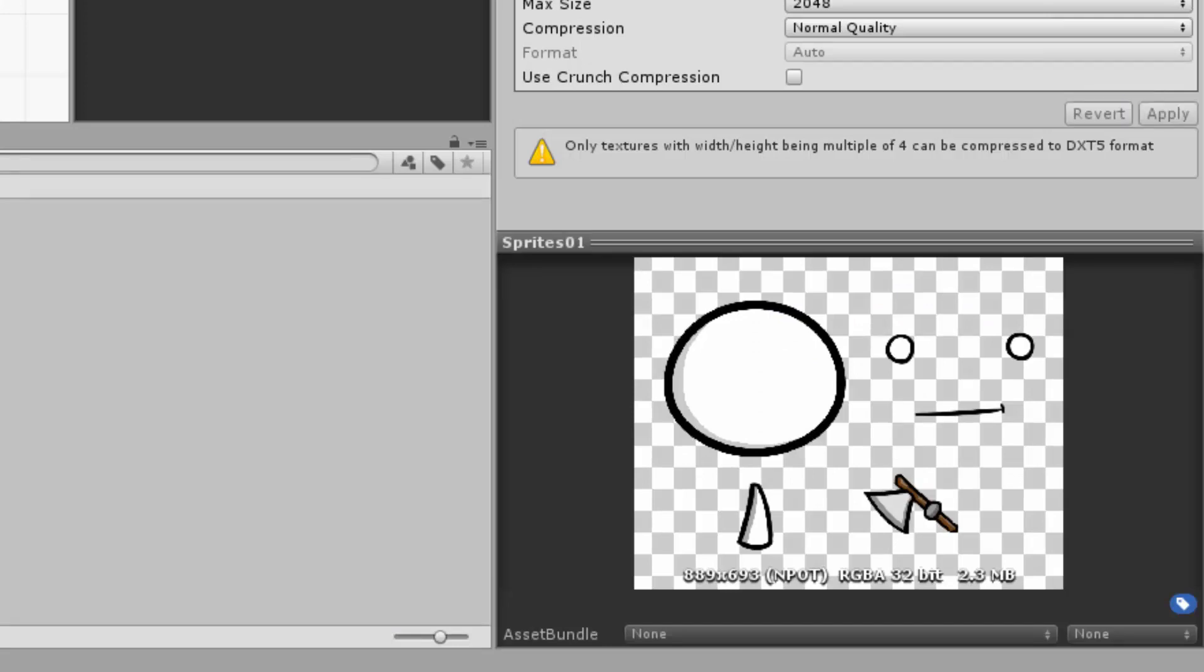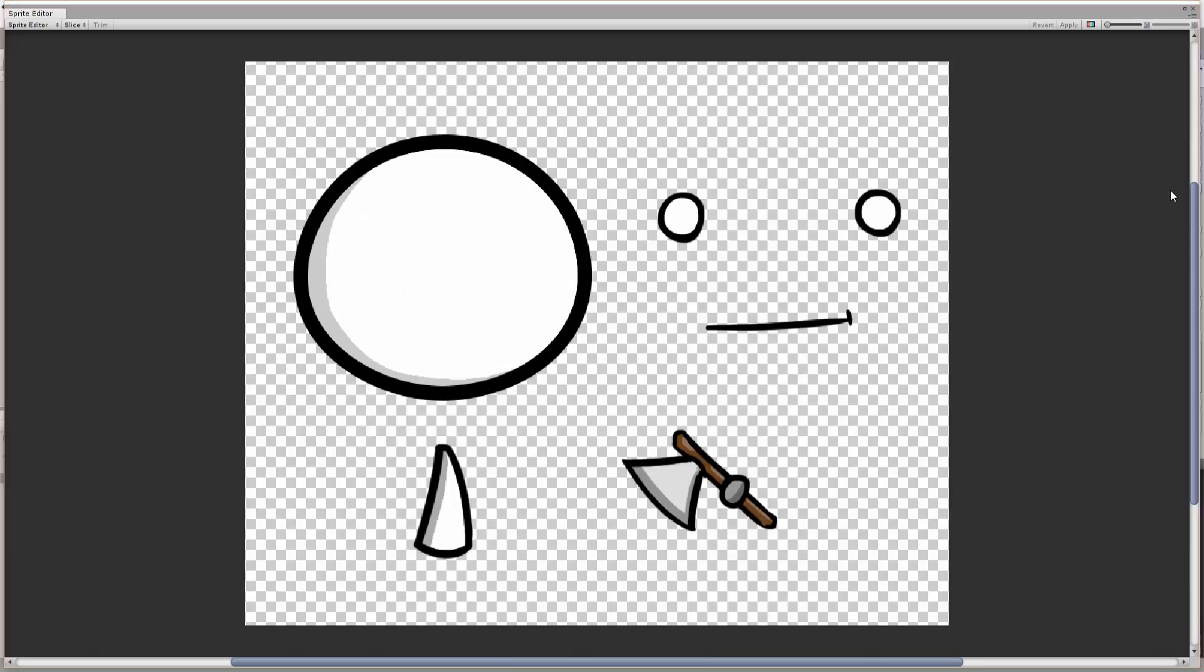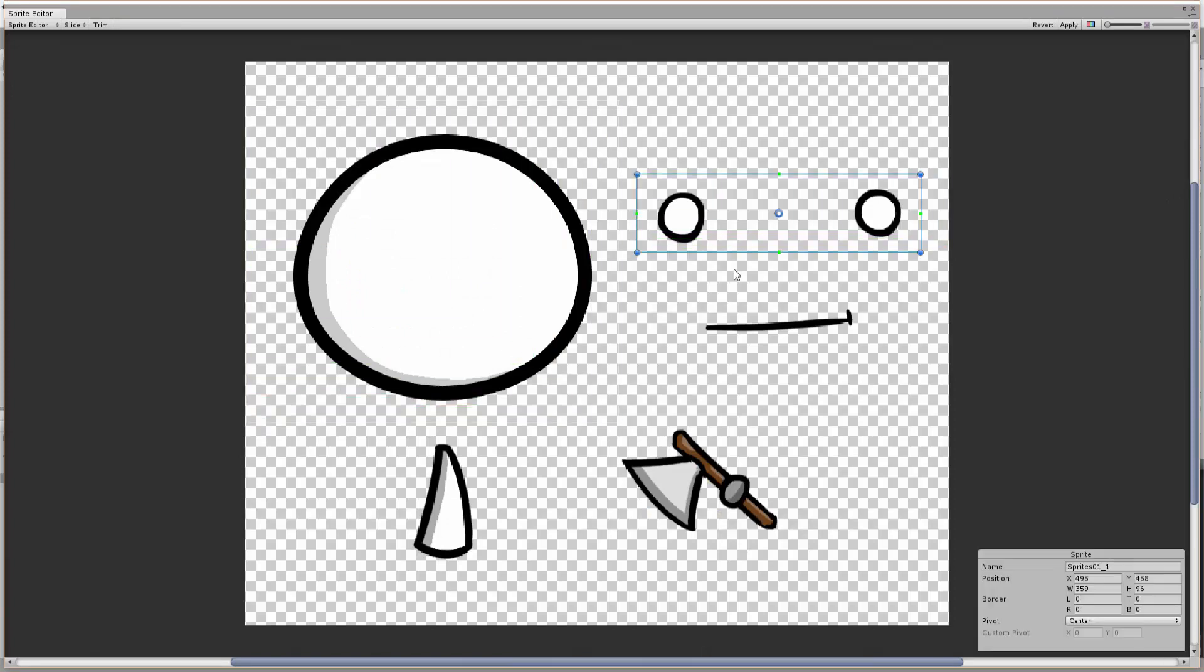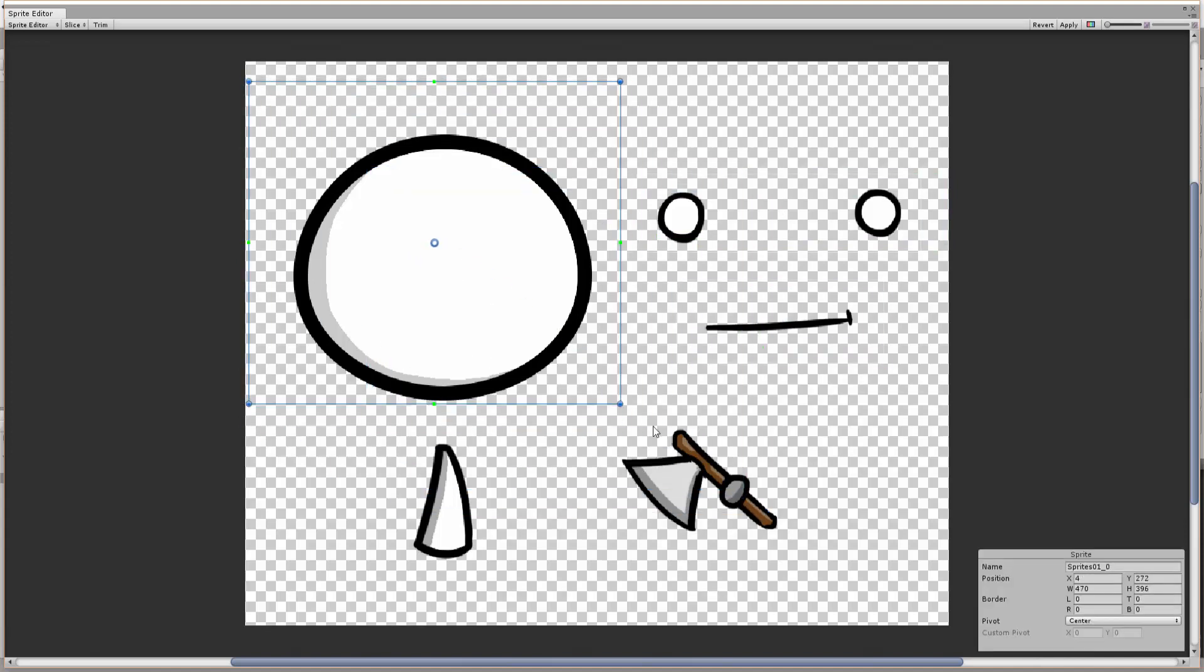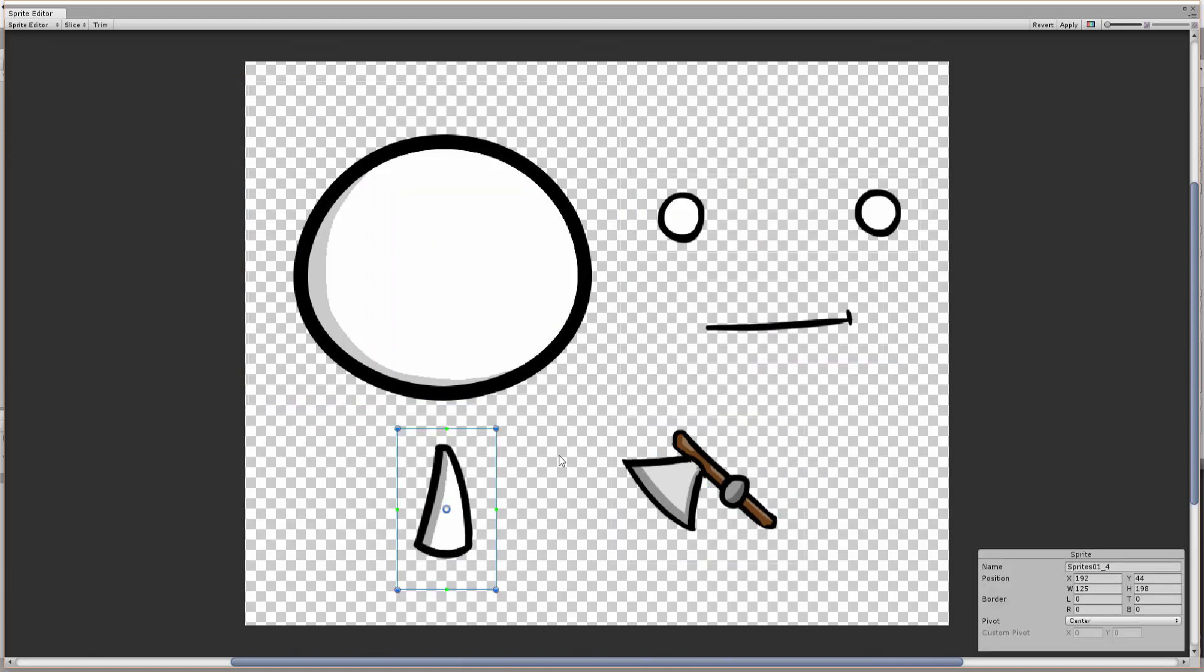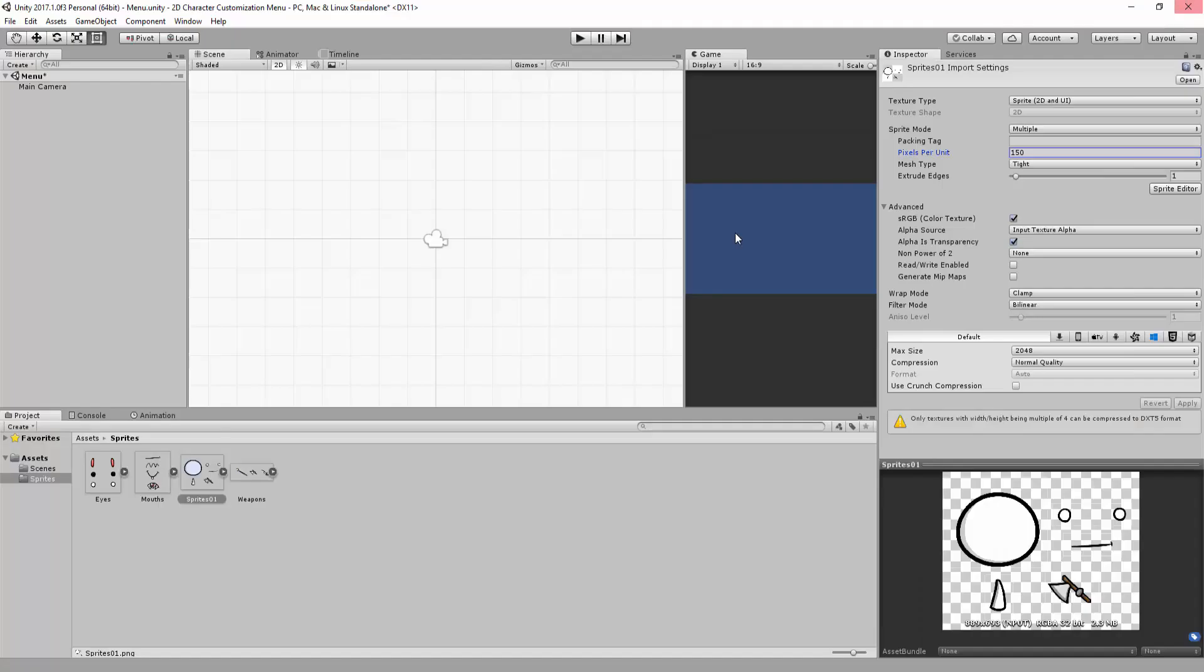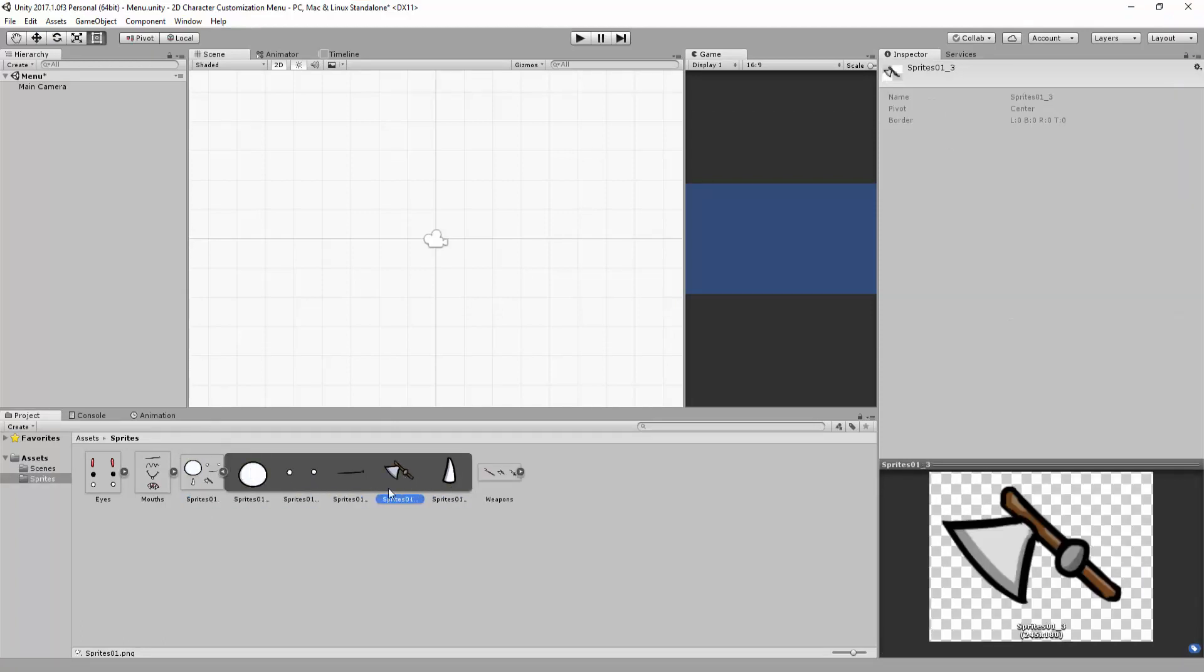One last thing to do is go into the Sprite Editor right here and I'm going to separate various pieces of my sprite sheet by simply left clicking and dragging. Alright, and then don't forget to hit Apply.